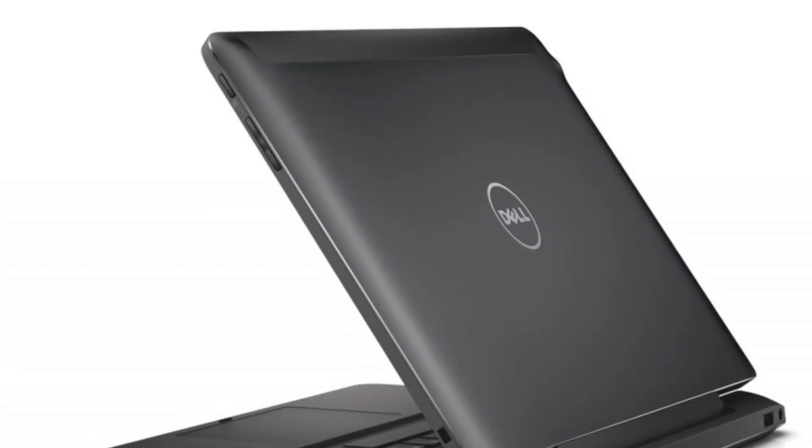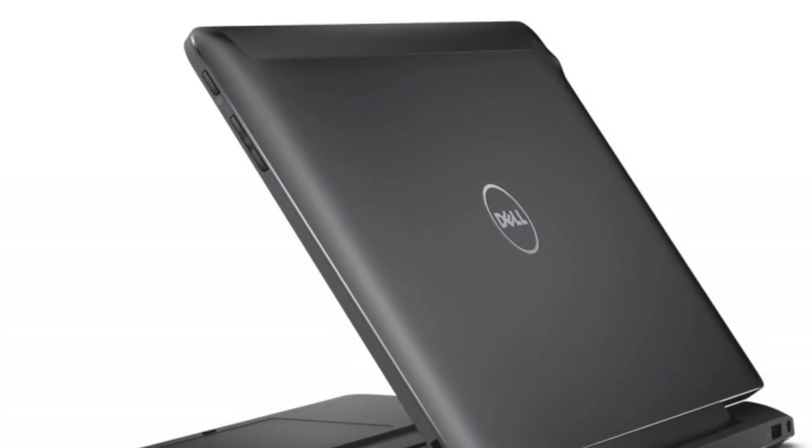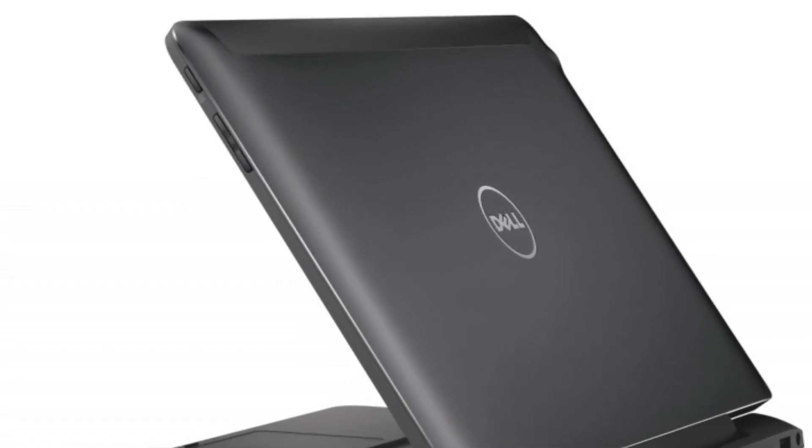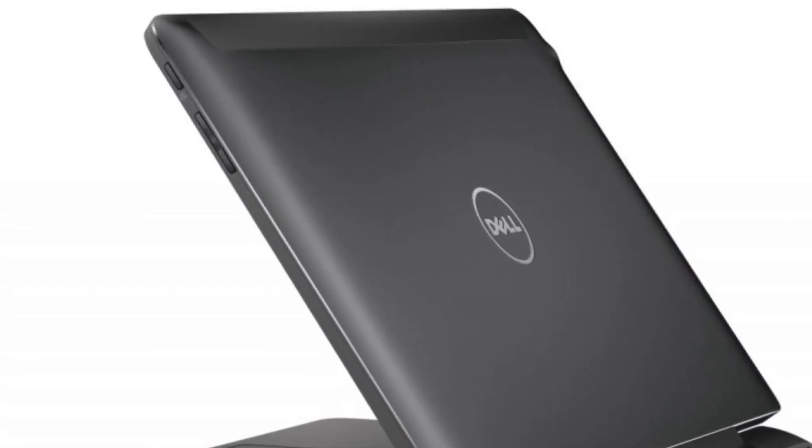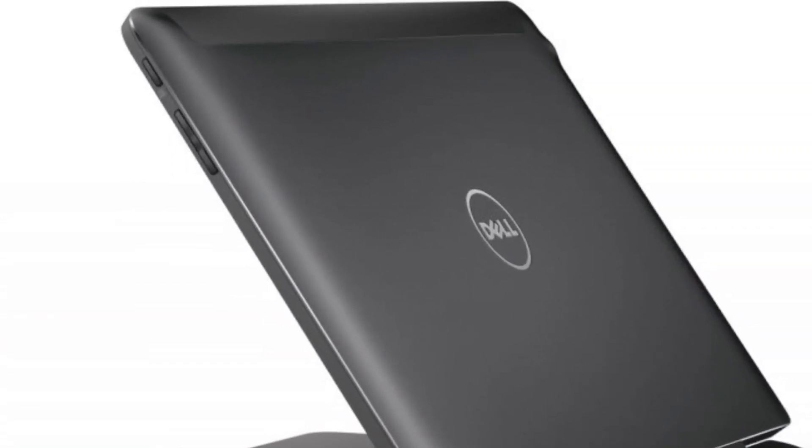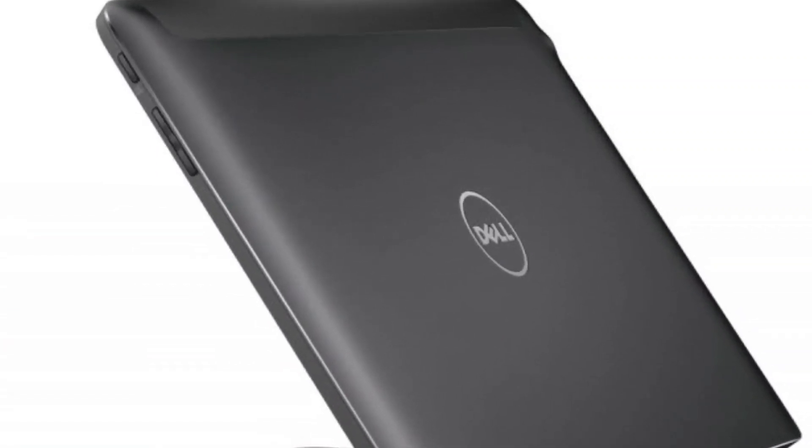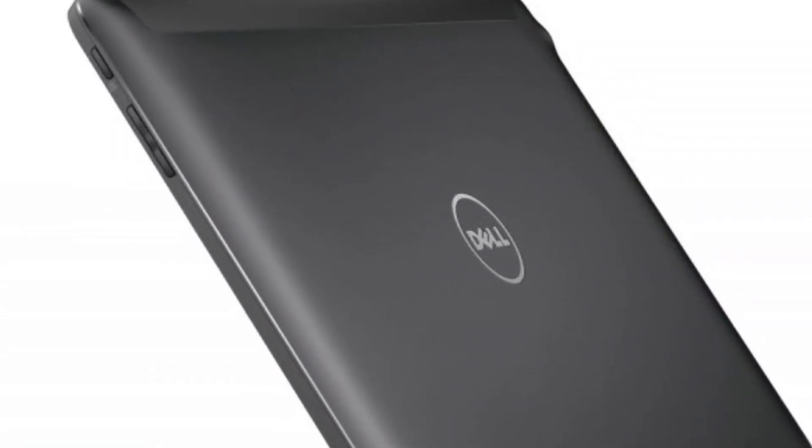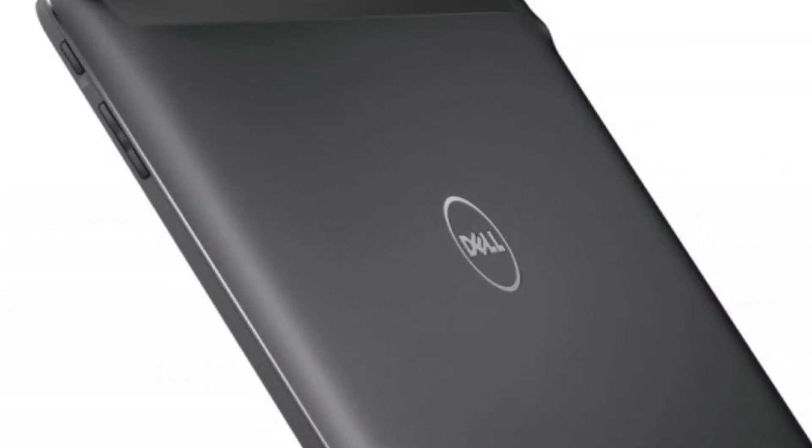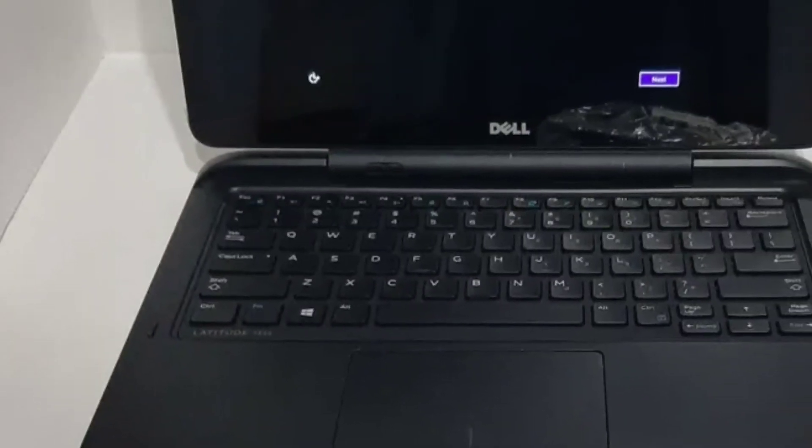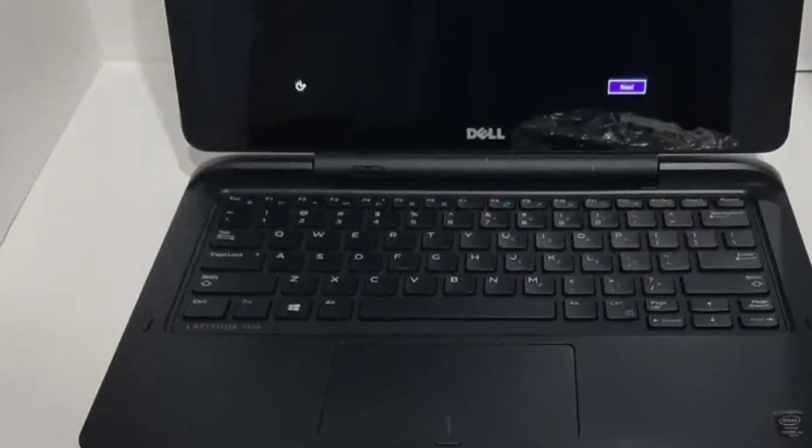Like many business machines, the Latitude 7350 is understated but sturdy, with a dark gray aluminum case on the outside and a matte black plastic deck on the inside.